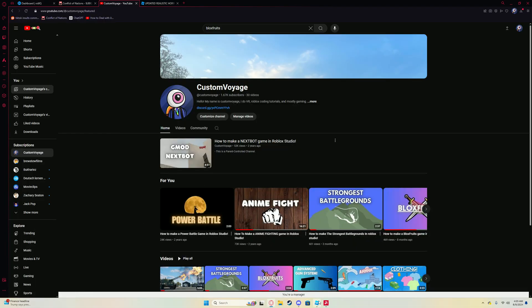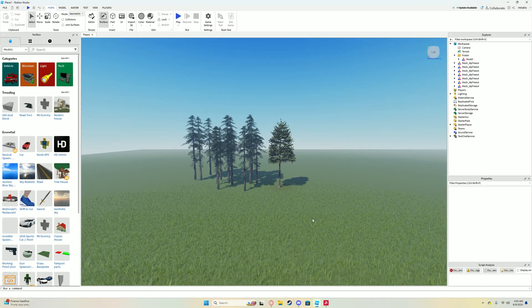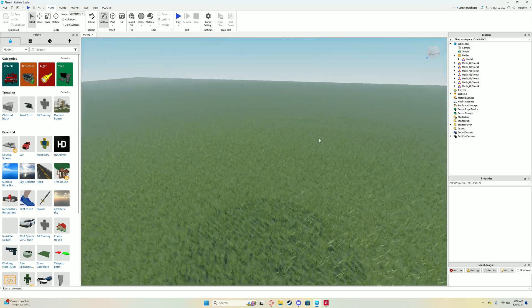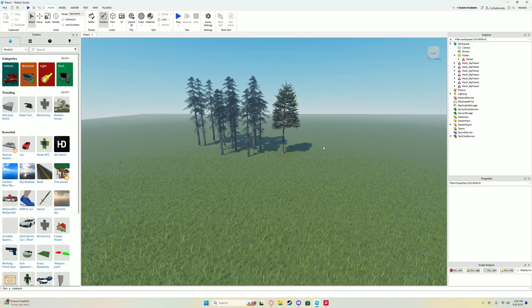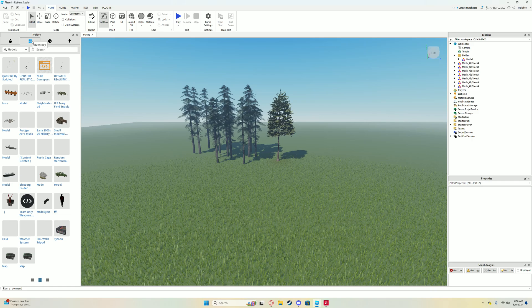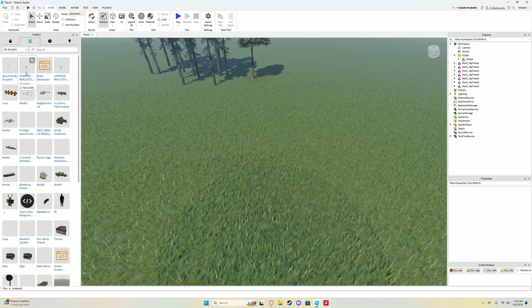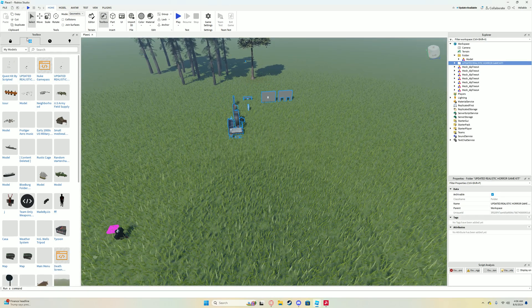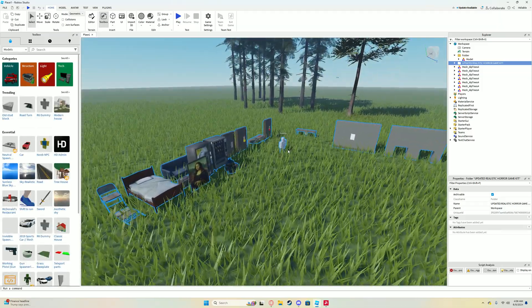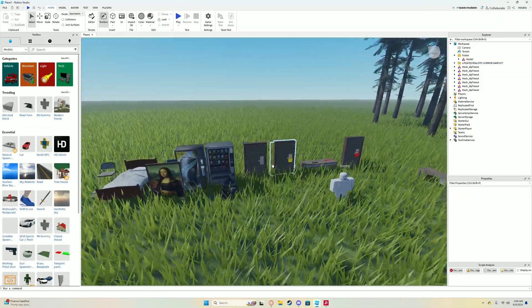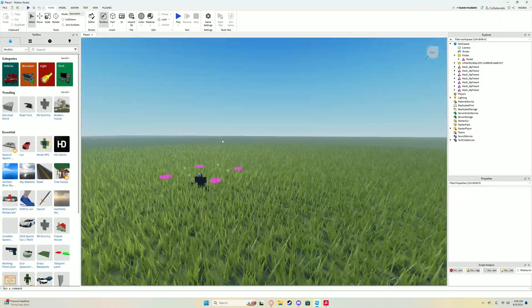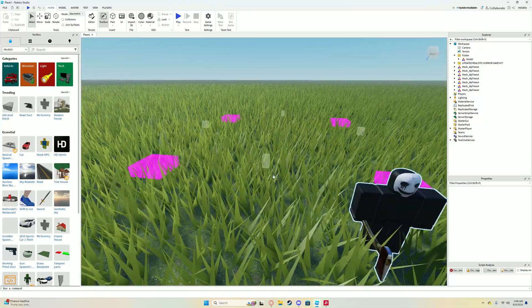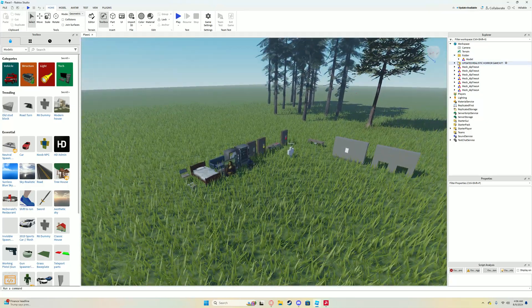Roblox Studio's changed. A lot of things have changed since I last made that video. I'm actually using my microphone for the first time in a little bit. Go ahead and grab this link in the description. It'll bring you to this updated realistic horror game kit. Basically, it'll just have everything that you need to make a horror game. Then go back to Roblox Studio.